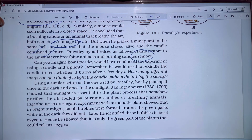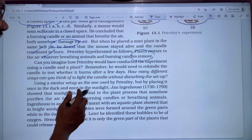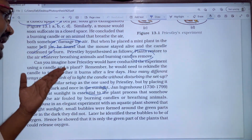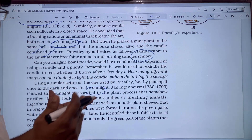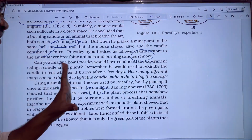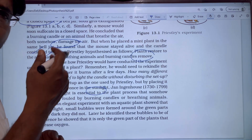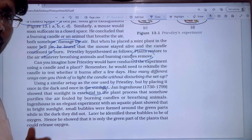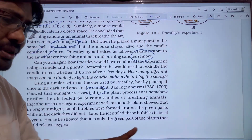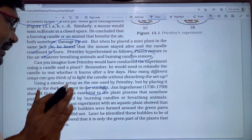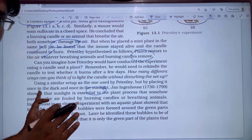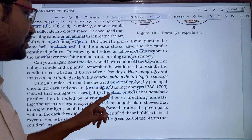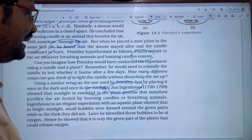Using a simple setup like Priestley's, but placing it once in the dark and once in sunlight, it was shown that plants only purify the air in sunlight — not in the dark. So sunlight is essential to the plant process that somehow purifies the air fouled by burning candles and breathing animals.